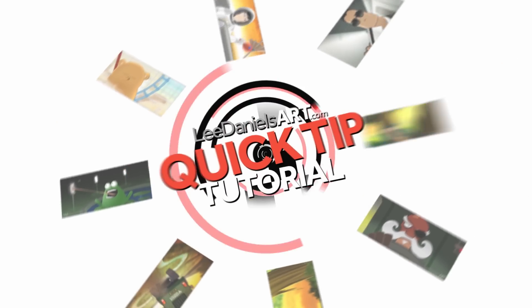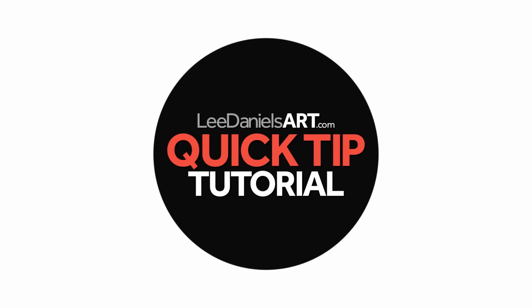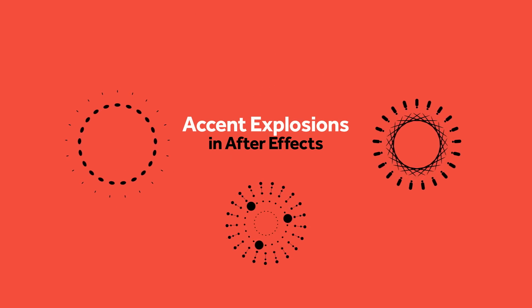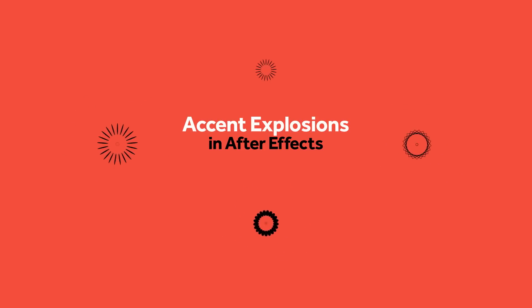Welcome to this Lee Daniels Art quick tip tutorial, Accent Explosions in After Effects.